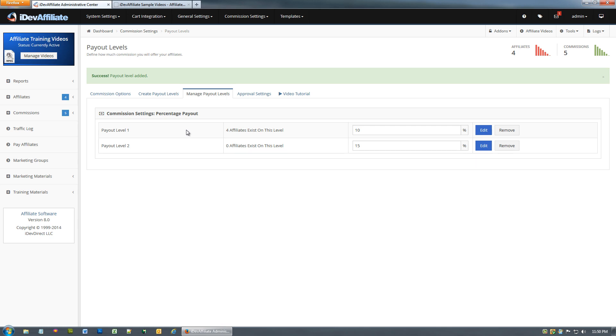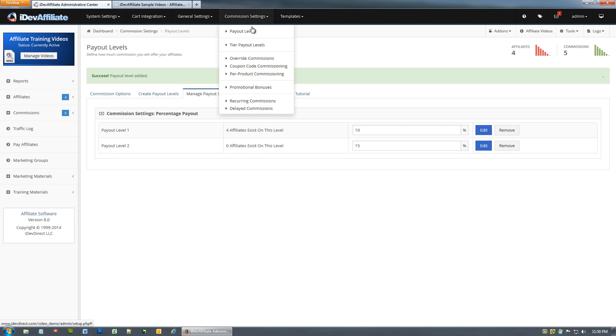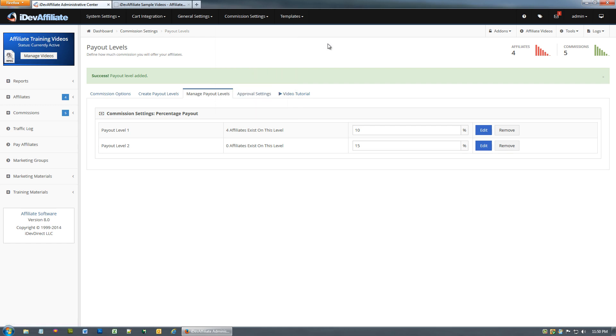One thing I do want to clarify is a lot of people in the past have confused payout levels with what we call tiers. If you're not familiar with what tiers are, tiers give you the ability to have your affiliates recruiting other affiliates under them. It's not tiers. Tiers are up here in Commission settings and tier payout levels are covered under a completely separate video. I just wanted to mention this to clarify. If you're looking for the tier information you want to go to tier payout levels here and there's a video on that page for you.